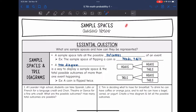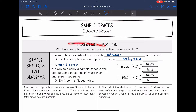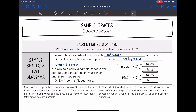Hey guys, today we are going to look at sample spaces. We're going to answer the question: what are sample spaces and how can they be represented? So a sample space is a list of all the possible outcomes of an event. For example, the sample space of flipping a coin is heads or tails.